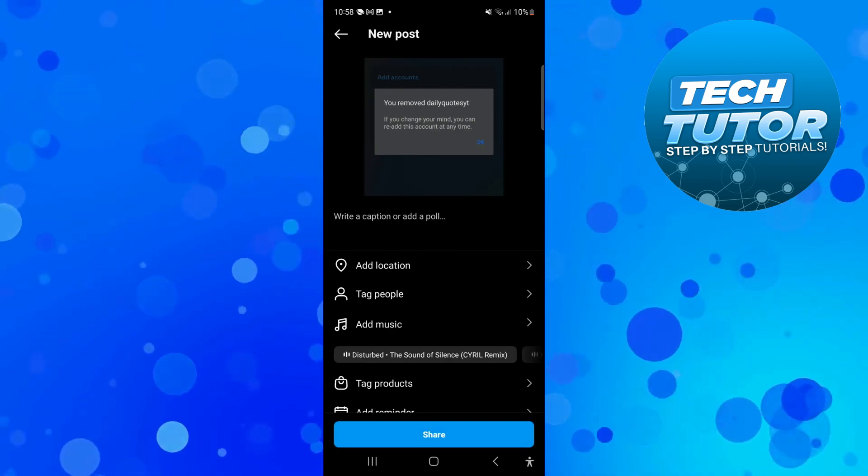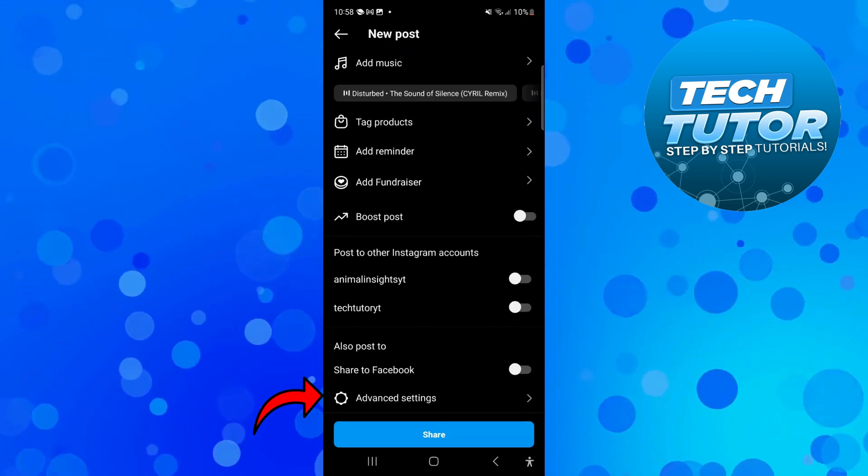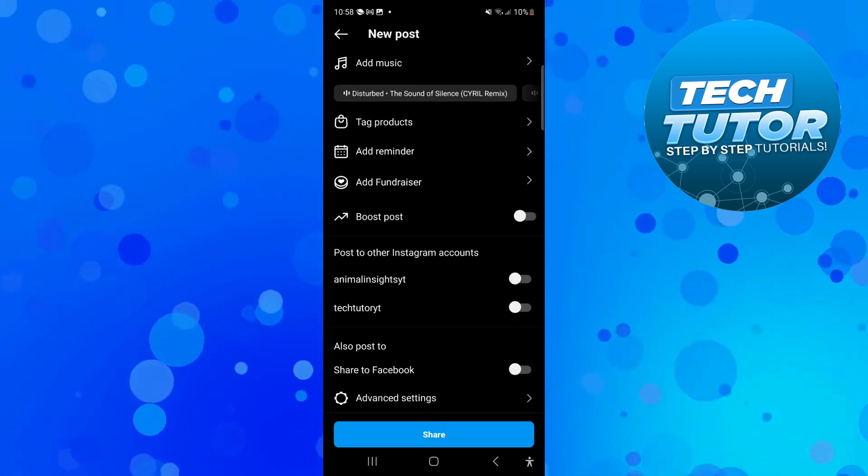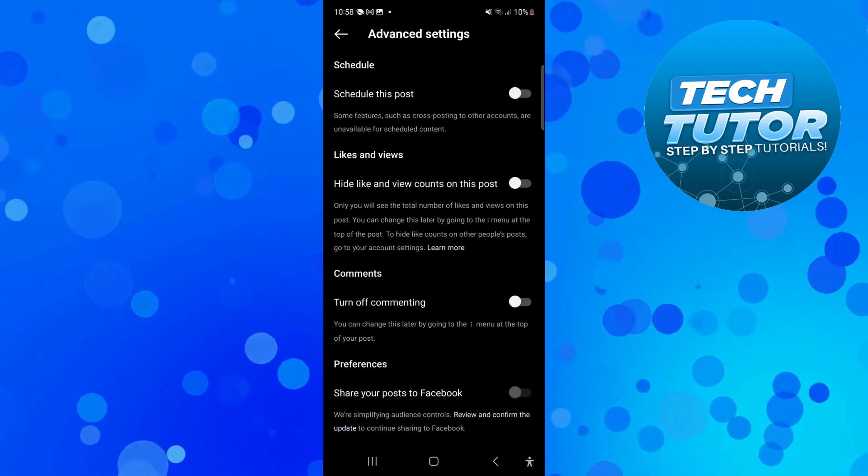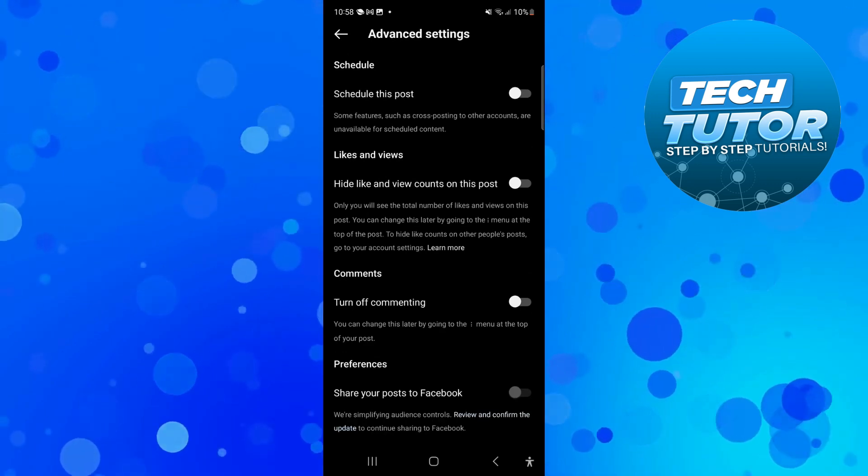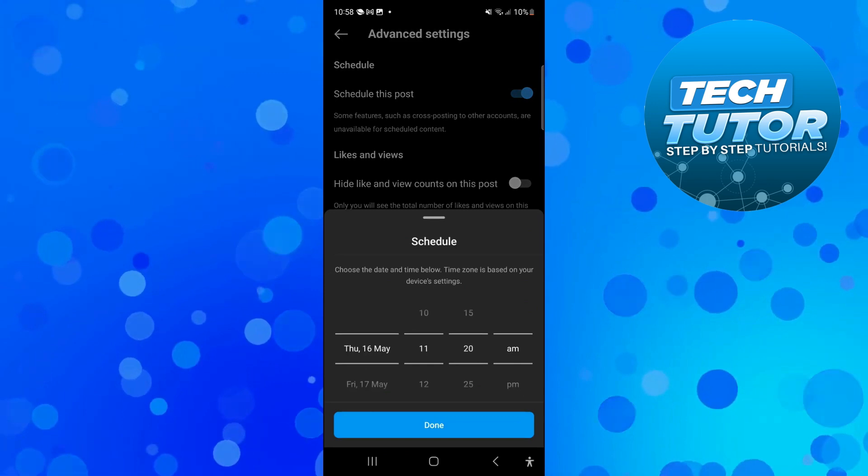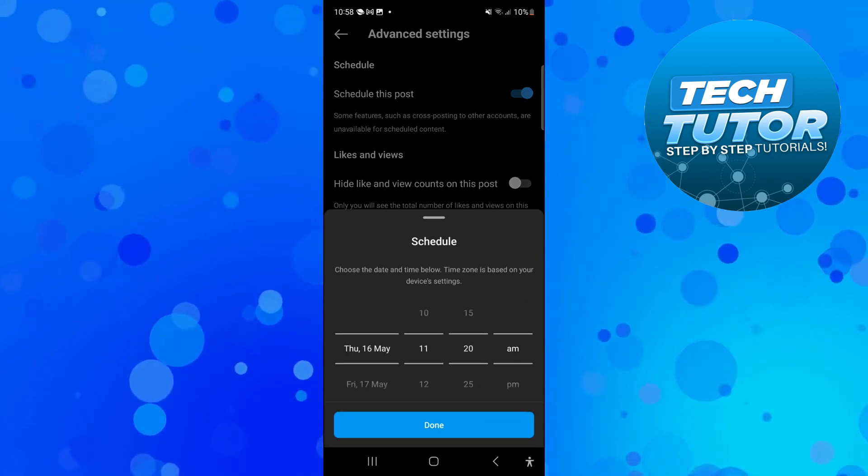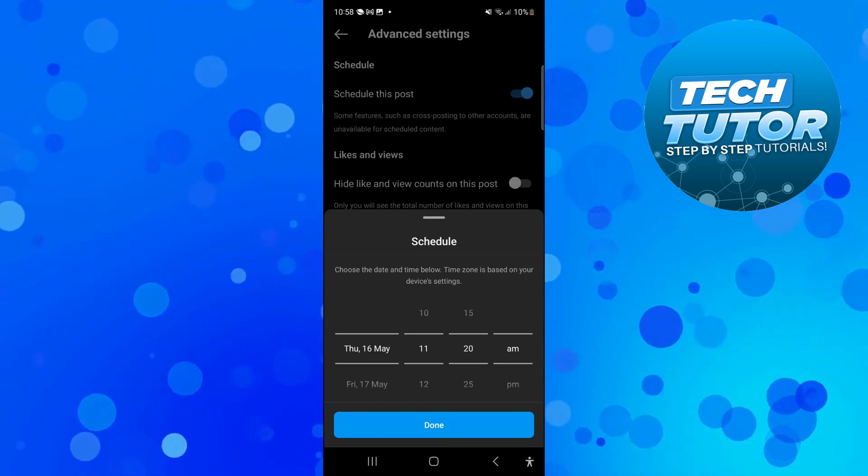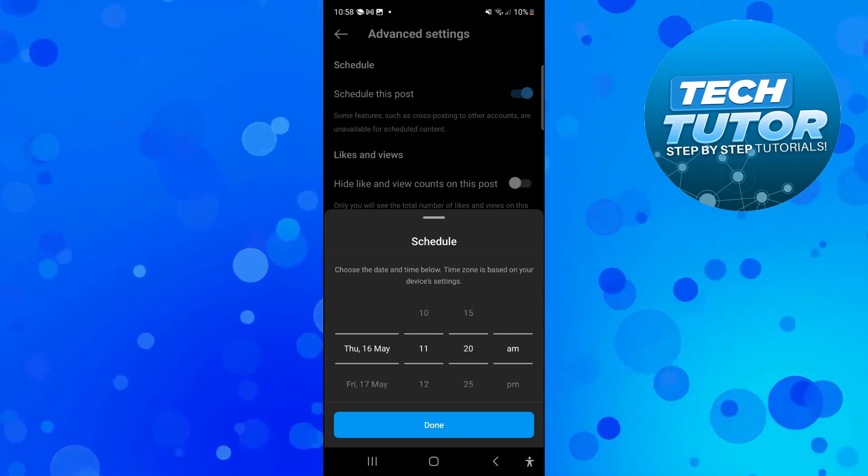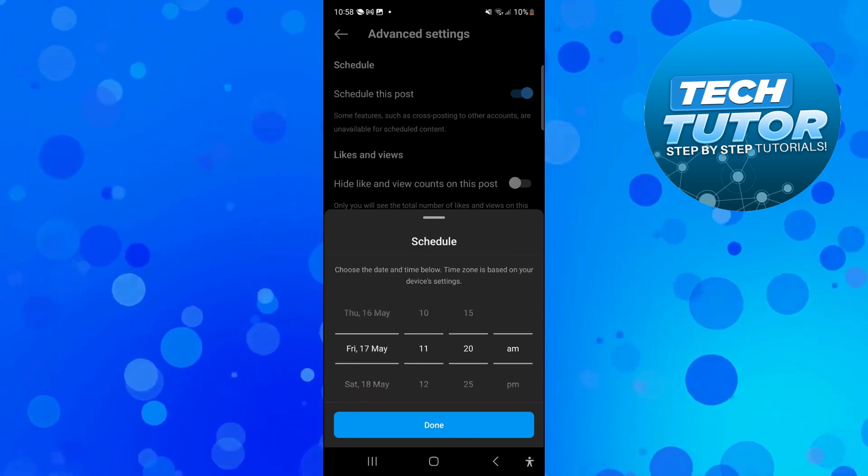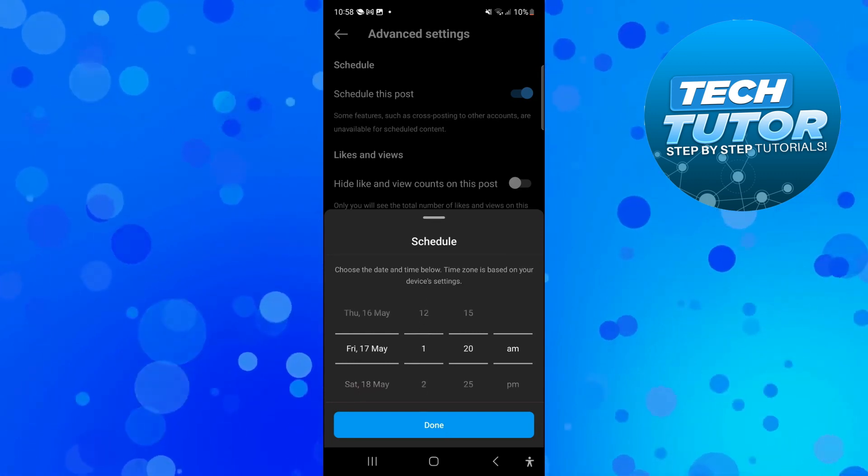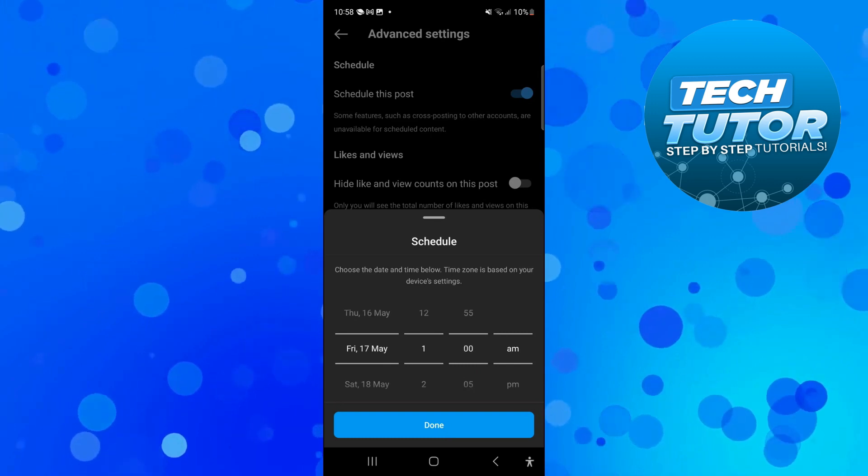On this screen if you come down to the bottom you're going to see an option for advanced settings. If you press onto advanced settings you will see at the top you've got an option to schedule this post. Turn this on and it's going to come up with a window like this where you can choose when to schedule this post for. For example, if I wanted to schedule this to go live tomorrow Friday the 17th of May at 1pm, I would change this on this screen just like so.